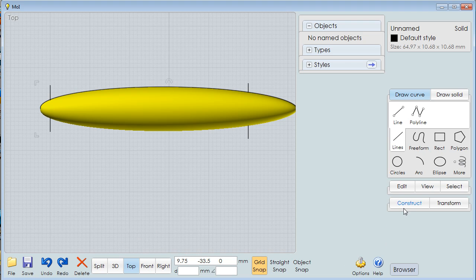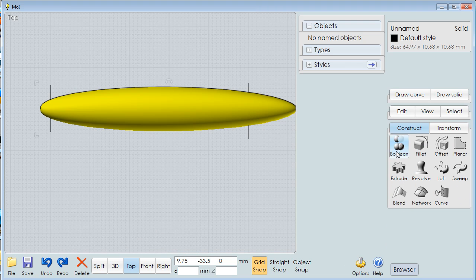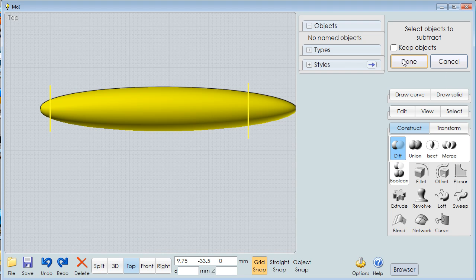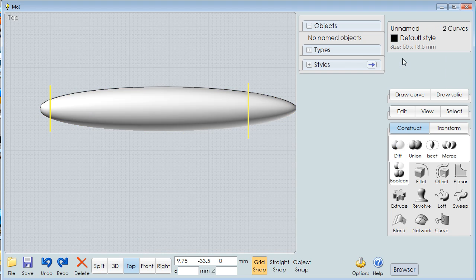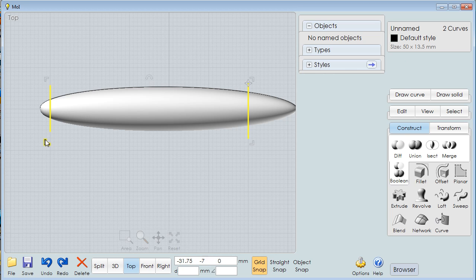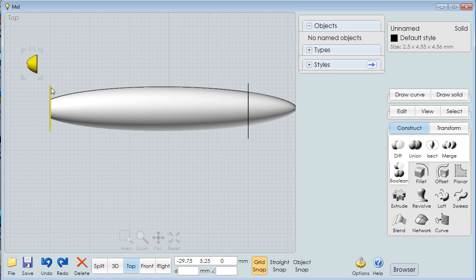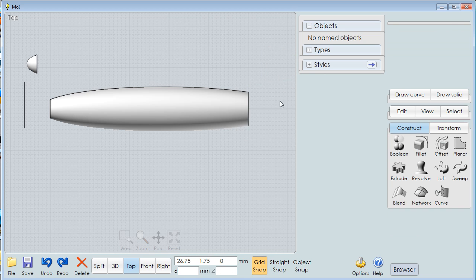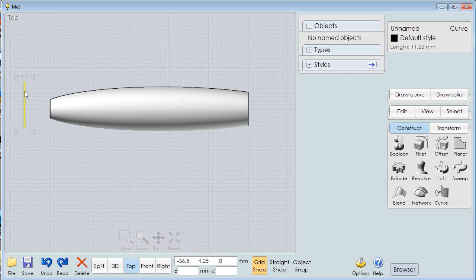I select the object, go to Construct, Boolean, Difference. Now it says select those things that we're going to use for the subtraction. I selected the lines and say OK. When I do that, look, I've cut the ends off and now I have a solid object that has flat ends on both ends.